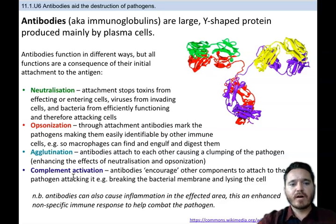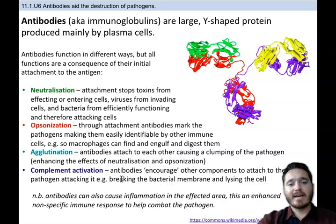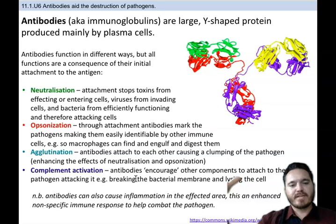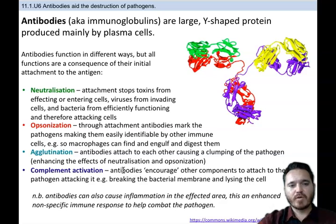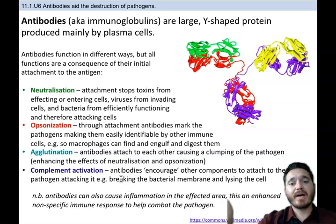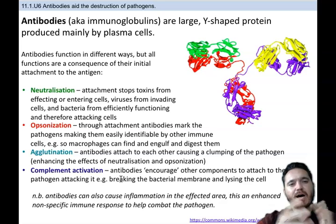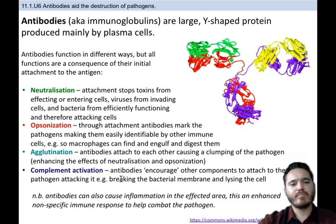Complement activation is where antibodies encourage other components to attach to the pathogen and attack it. Additional molecules clump onto the pathogen — similar to agglutination — which then breaks the bacterial membrane or the membrane of whatever pathogen it is, causing the cell to lyse and break apart.